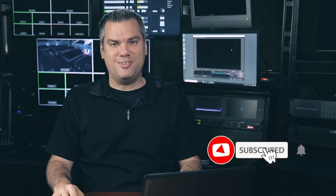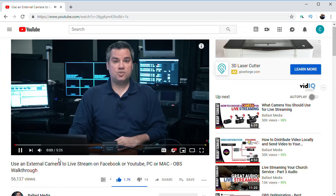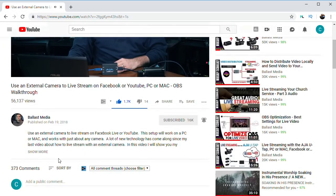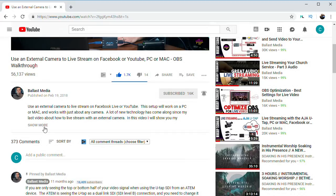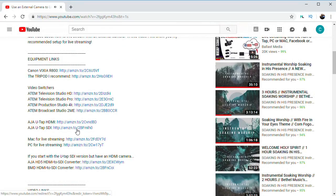Before I get started, if you find this video helpful and want to see more videos about live streaming and really any live production related technology, be sure and subscribe to my channel. Also, be sure and check down in the description of this video where you'll find a lot of helpful stuff like links to the equipment I'm talking about, as well as links to my website and Facebook page where you can get in touch with me.